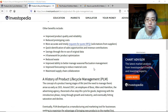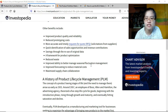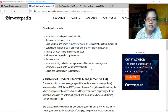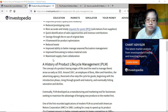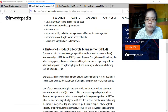Additional benefits include quick identification of sales opportunities and revenue contributions, savings through the reuse of original data especially when upgrading products, a framework for product optimization, and reduced waste by using materials more efficiently. PLM also improves the ability to manage seasonal fluctuations, improves forecasting to reduce material costs, and maximizes supply chain collaboration — for example, increasing material orders during growth stage and reducing them during decline, which also reduces material costs.